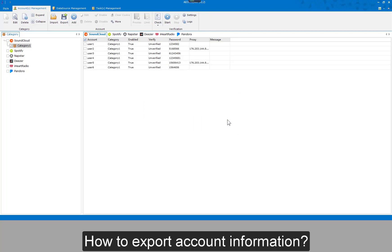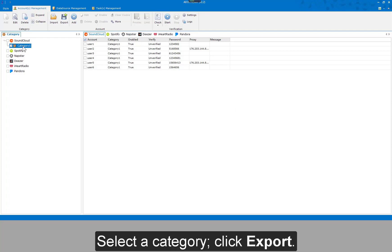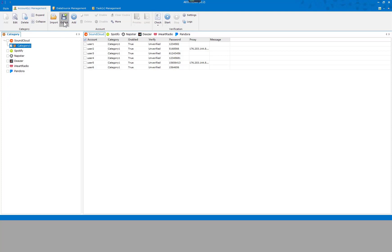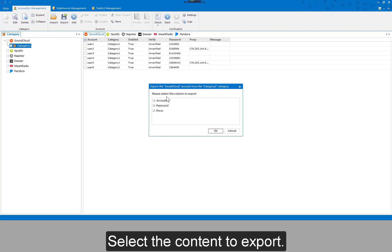To export account information, select a category and click Export. Then select the content to export.